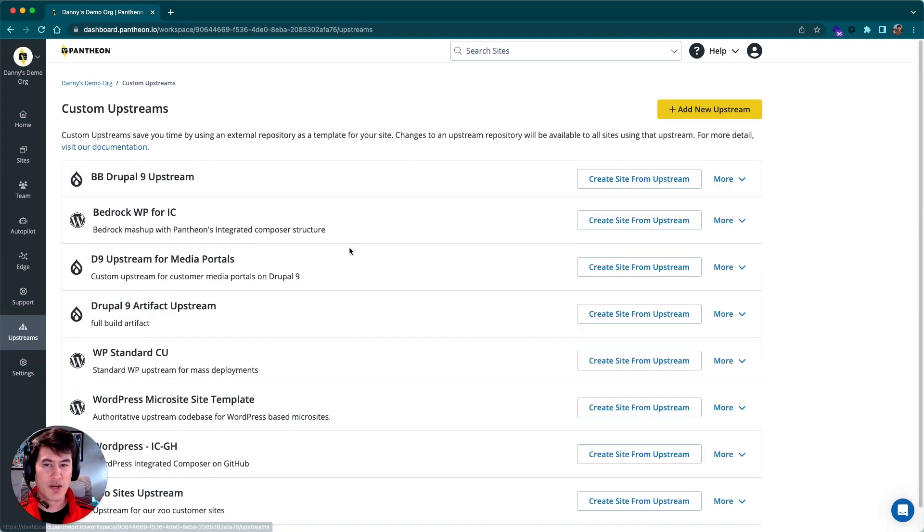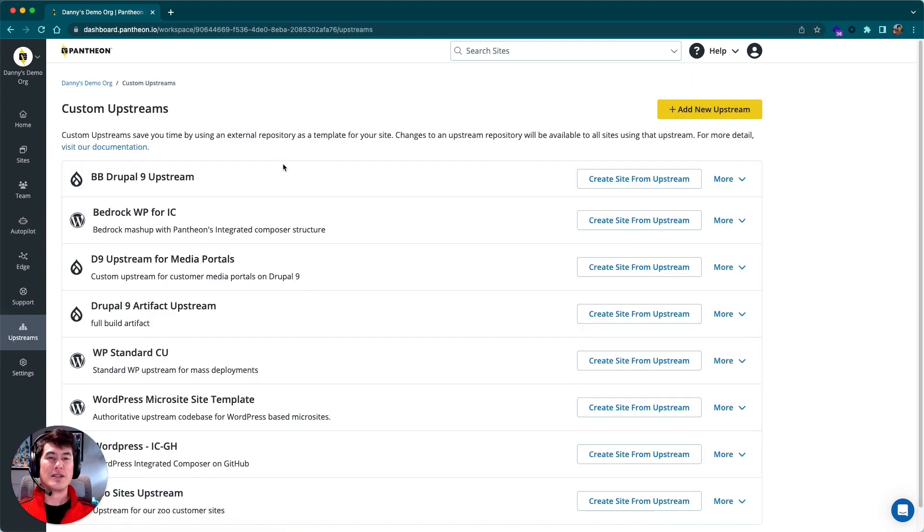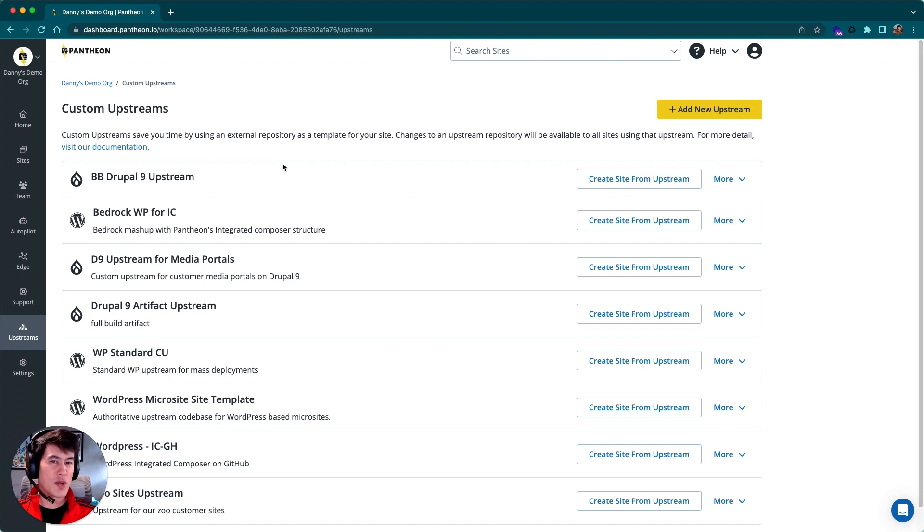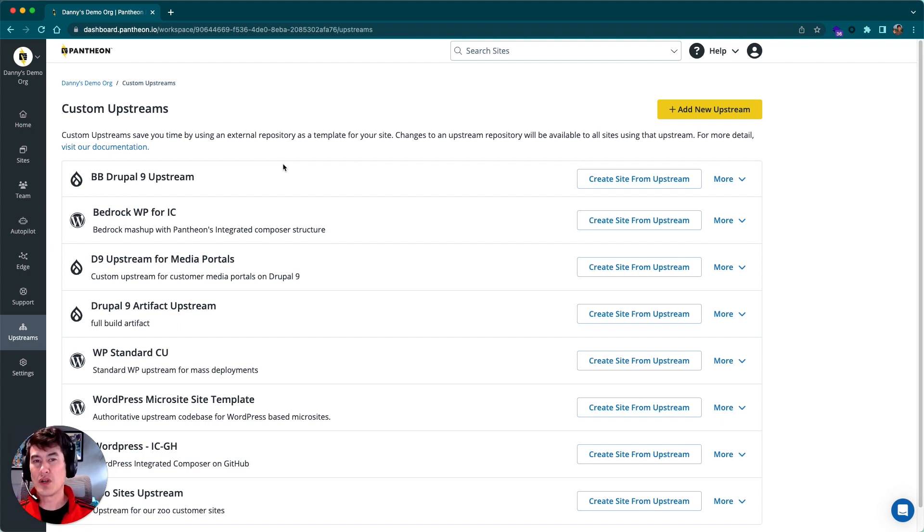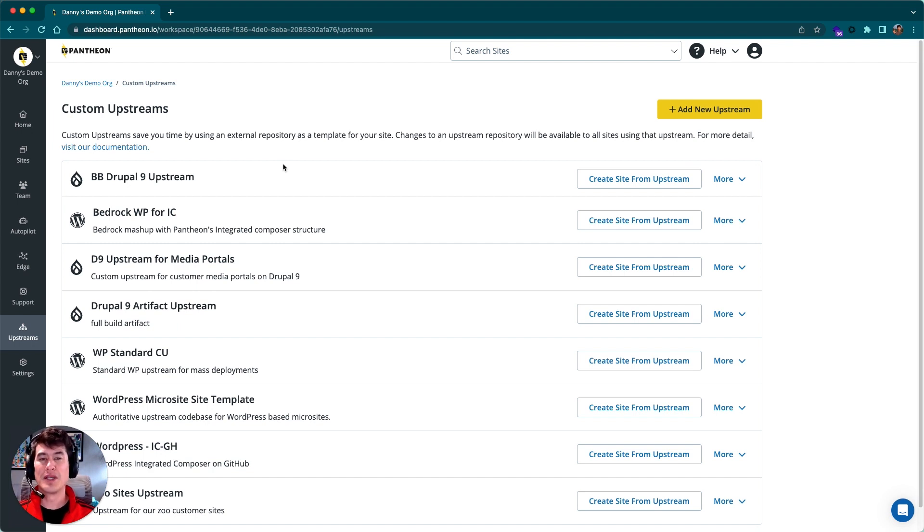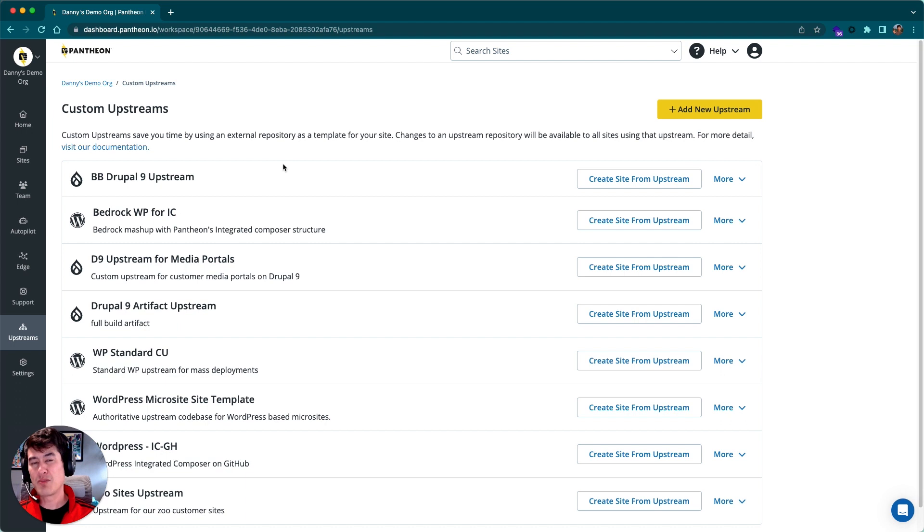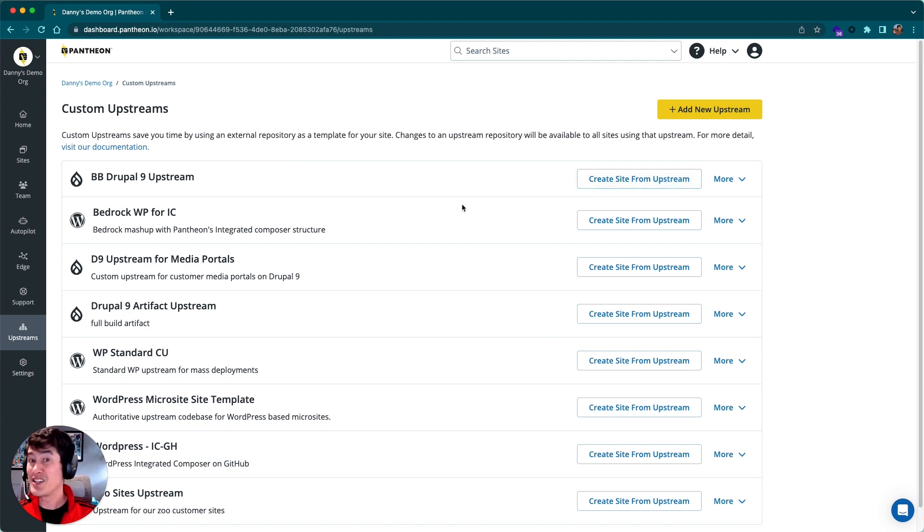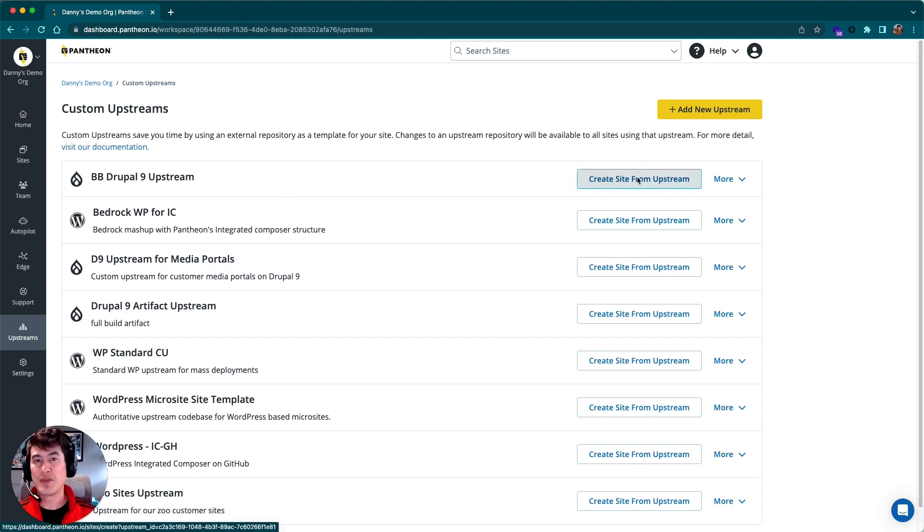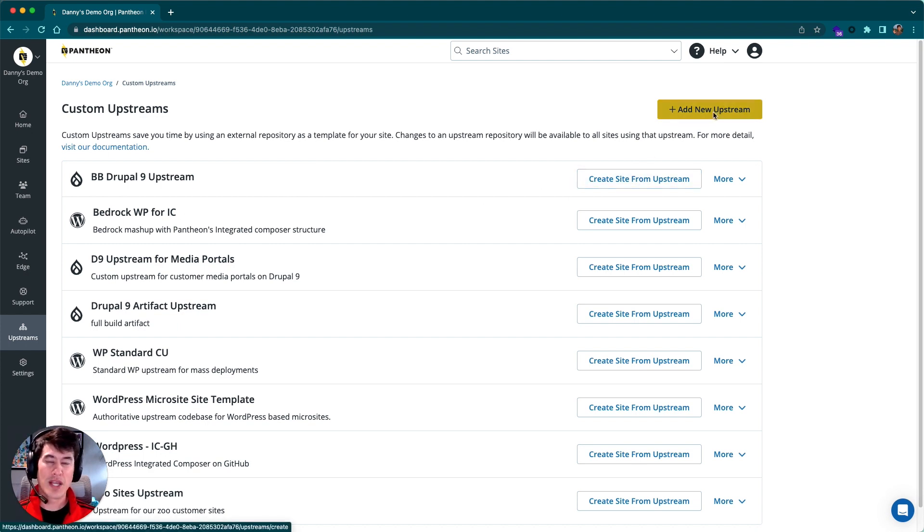The last thing we'll talk about here real quick is the Upstreams tab. By default, Pantheon's got a couple Upstreams available—Drupal or WordPress—but if you wanted to do your own flavor or your own start state, you can create a custom Upstream and that custom Upstream can govern an entire portfolio of sites that run against that Upstream. From here, we can see all the Upstreams that I have defined. We can create new sites from these Upstreams and we can add new Upstreams as well.